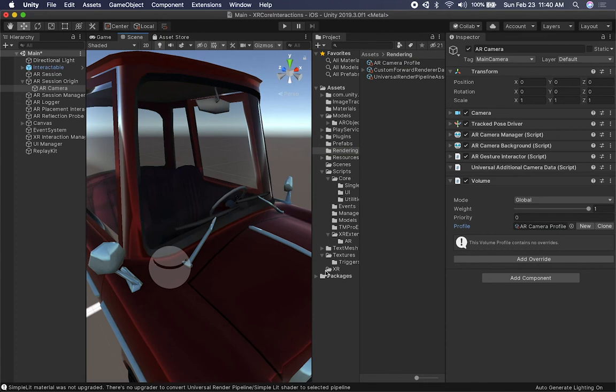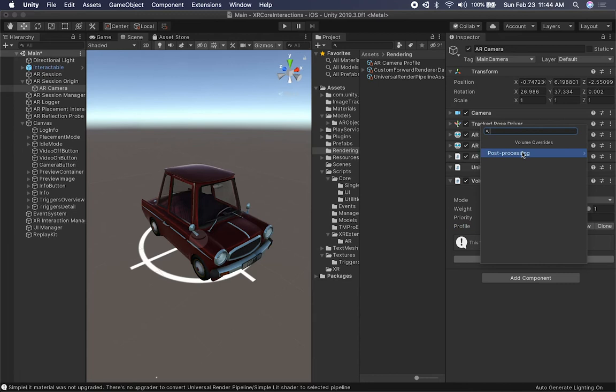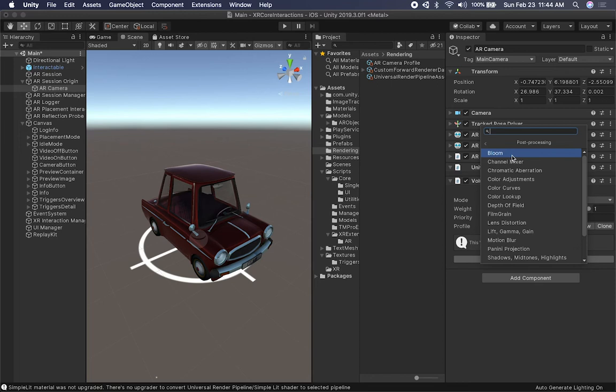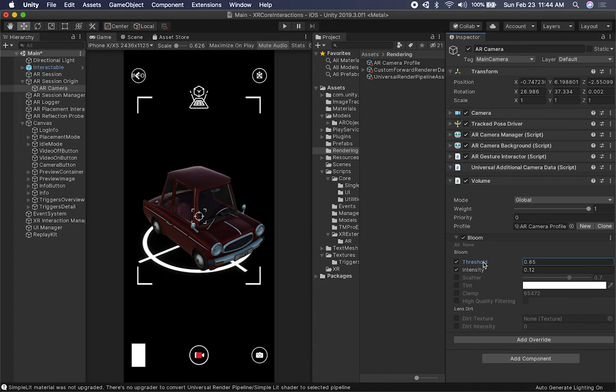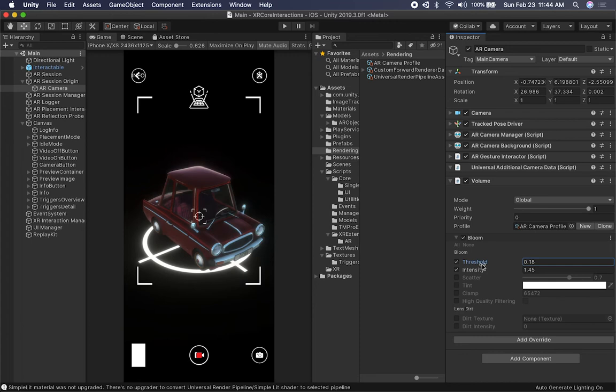Right now there are no post-processing effects on the component. Click 'Add Override' and you'll see many post-processing options. I'm going to select Bloom and enable the Threshold and Intensity properties. Let's switch to camera view and lower the threshold a bit — you can see how increasing the intensity creates bloom in the scene. You can also change the Tint value to get a reddish color or other tints.